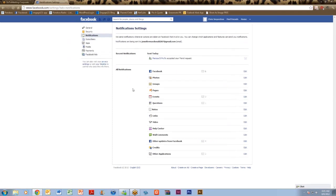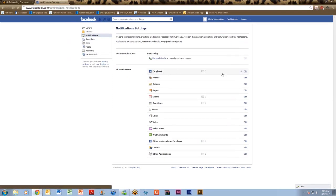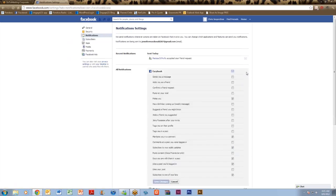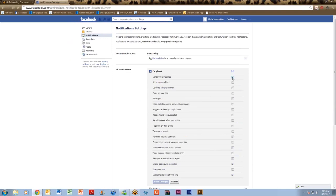In the next part you'll scroll halfway down and see all notifications. Directly under there it says Facebook and to the right you'll want to click edit. In there you'll have new options with boxes that you can check and the first one says sends me a message. Make sure to check that box and then save your changes below.